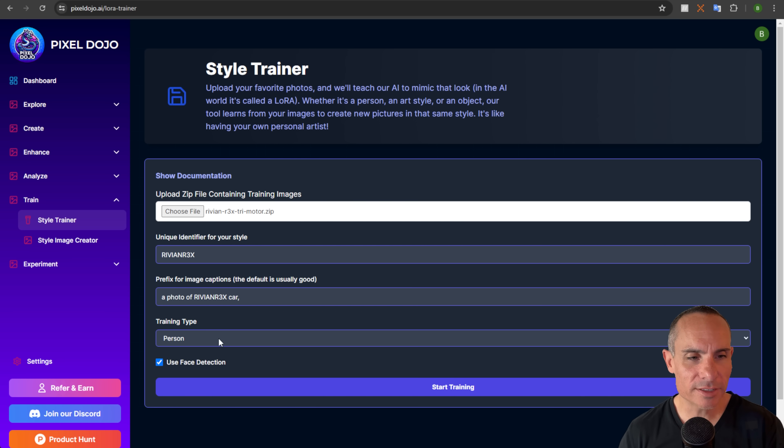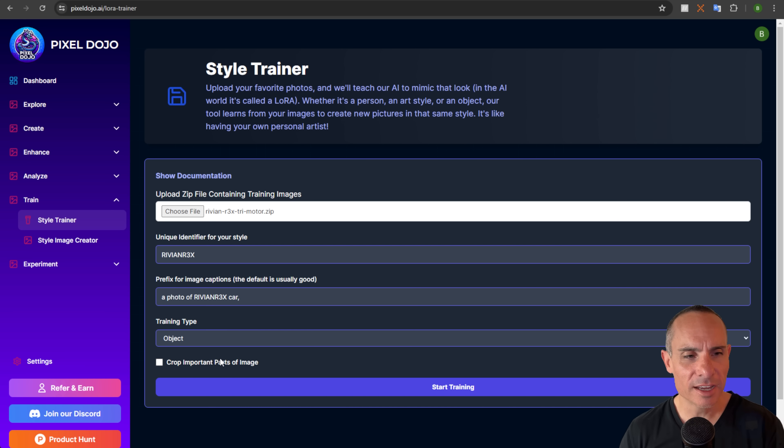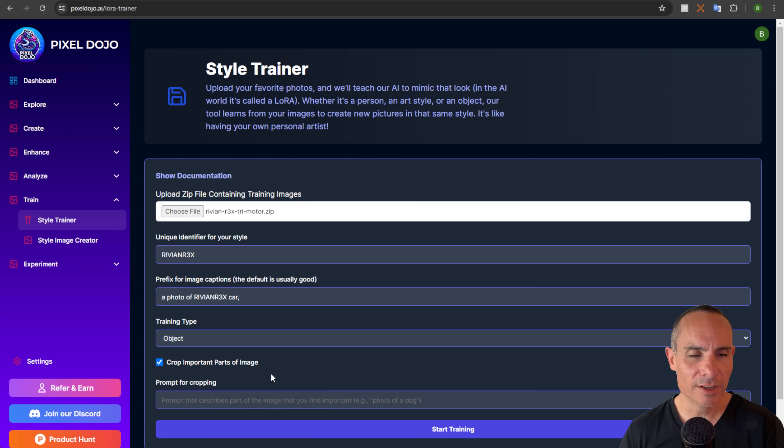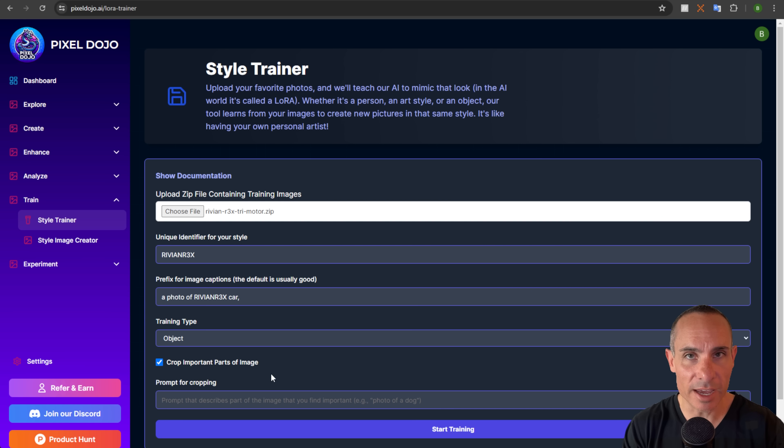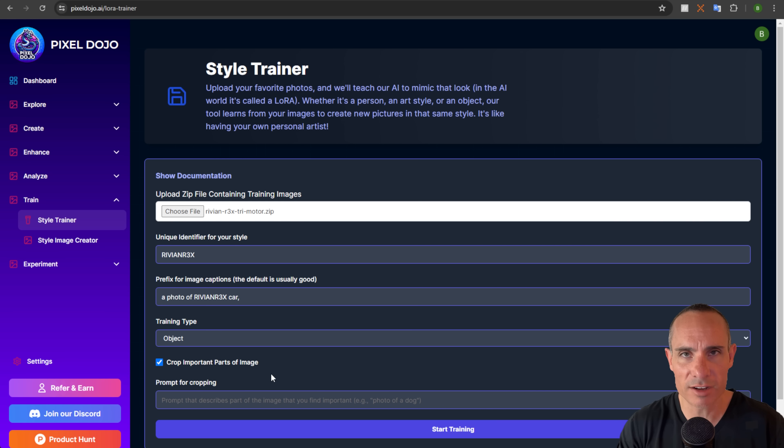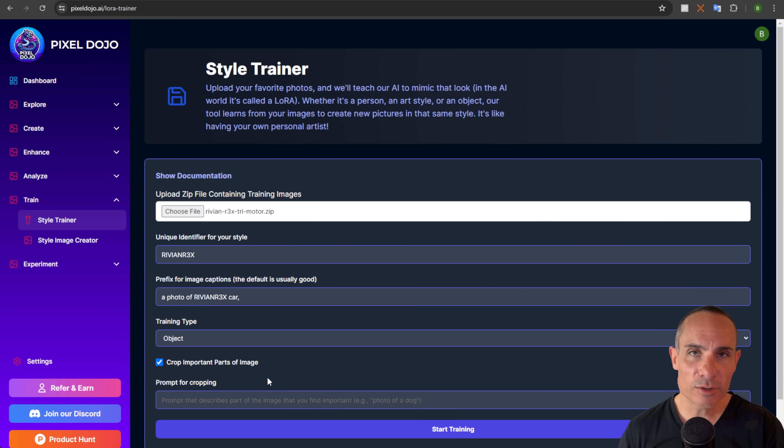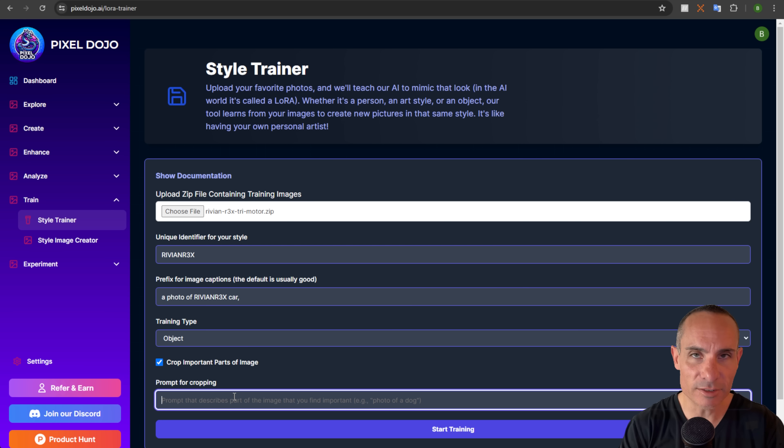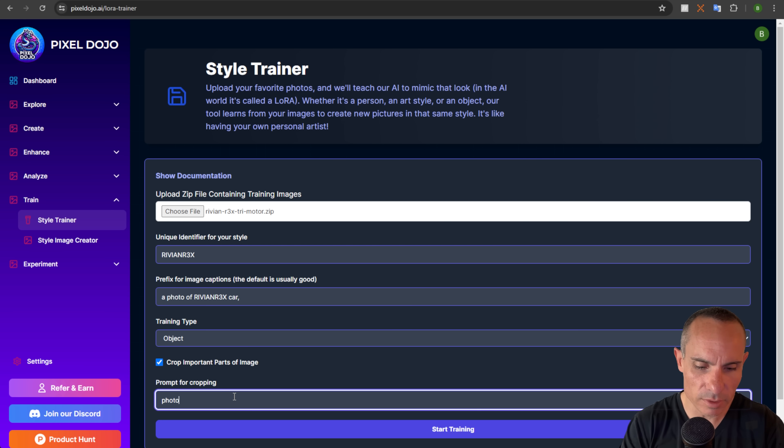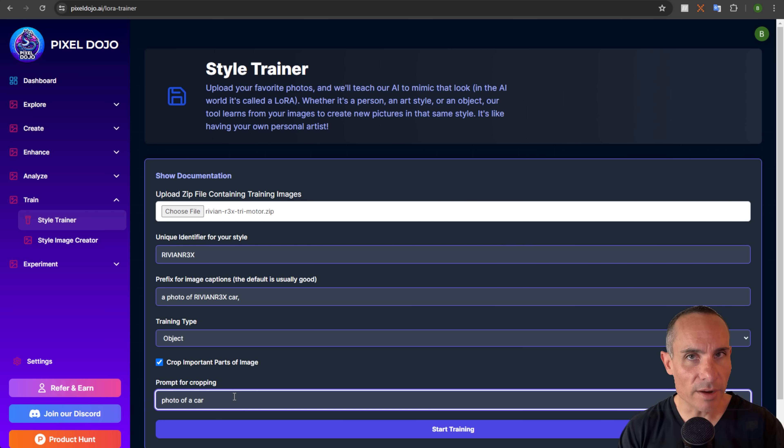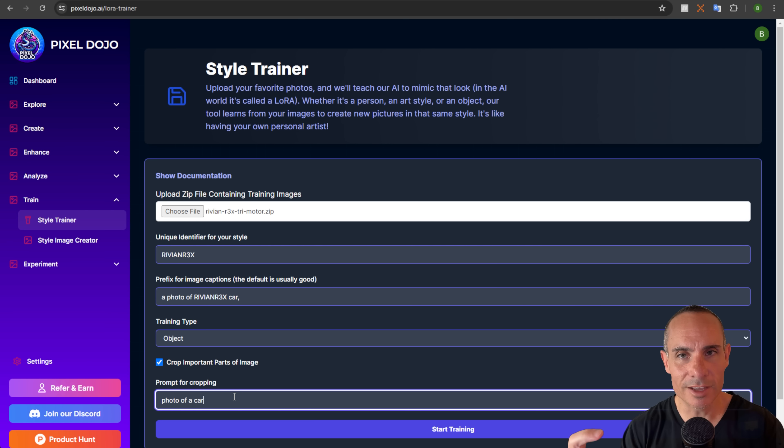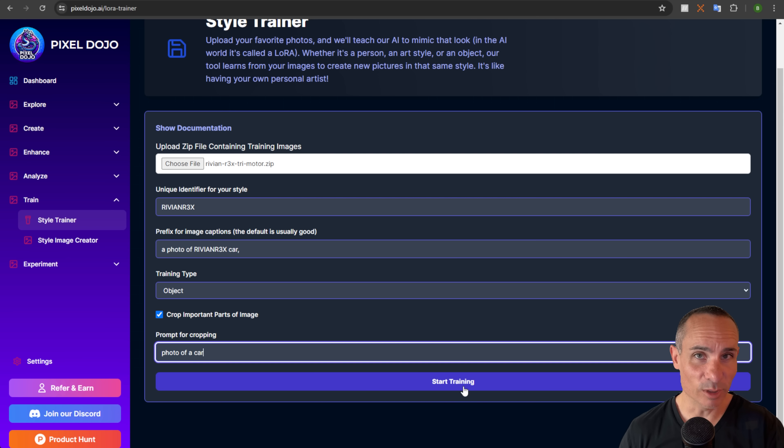Next up, we've got training type. We're not doing a person, we're doing an object. So make sure that's selected. And then this next part's really cool, crop important parts of the image. If you select that, what ends up happening is if you've got an image that has a whole bunch of different details in it, let's say it's got trees and leaves and rocks, a river, how does the AI model know what to focus in on? Well, it doesn't. So what you can do is you can write a prompt here that tells it what to focus in on. So we'll say photo of a car. What it's going to do is it's going to crop every single one of the images to make sure that the car is the focal point of what it's training on. And that's literally all we have to do here.